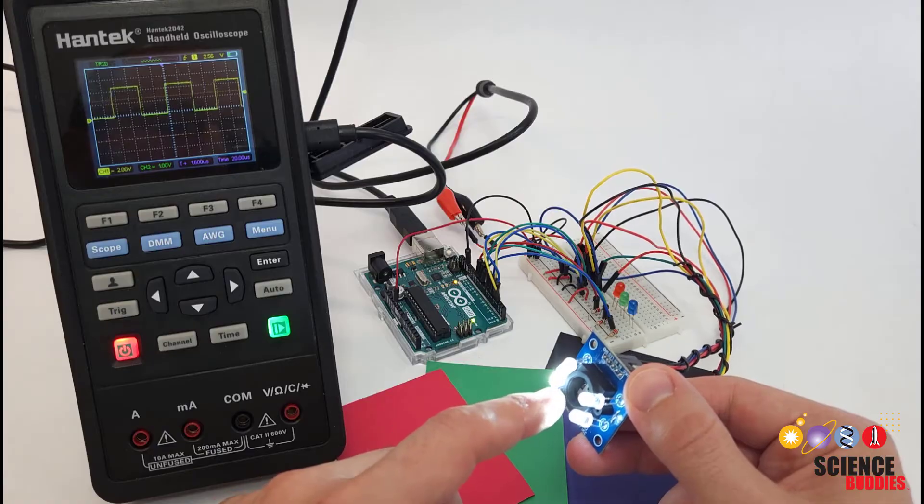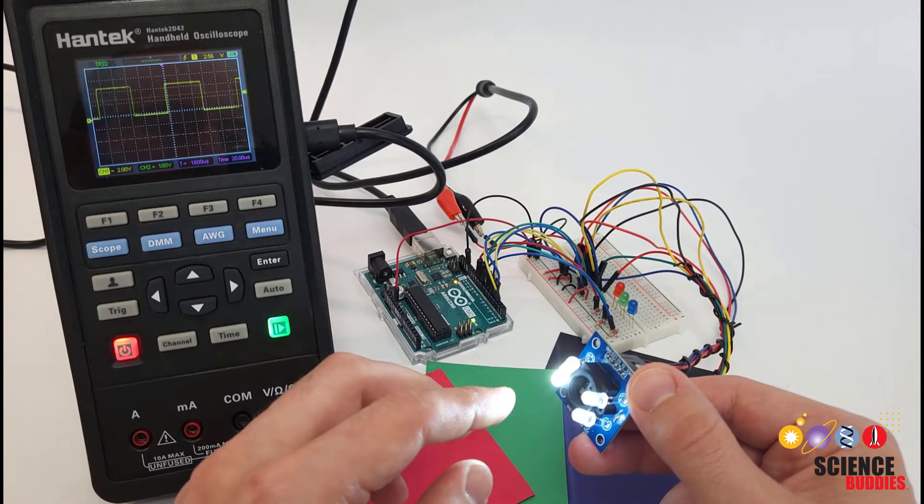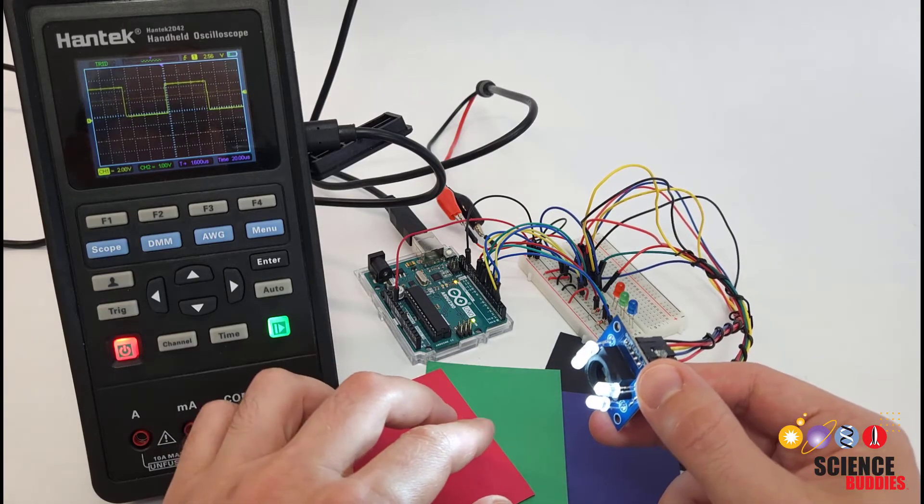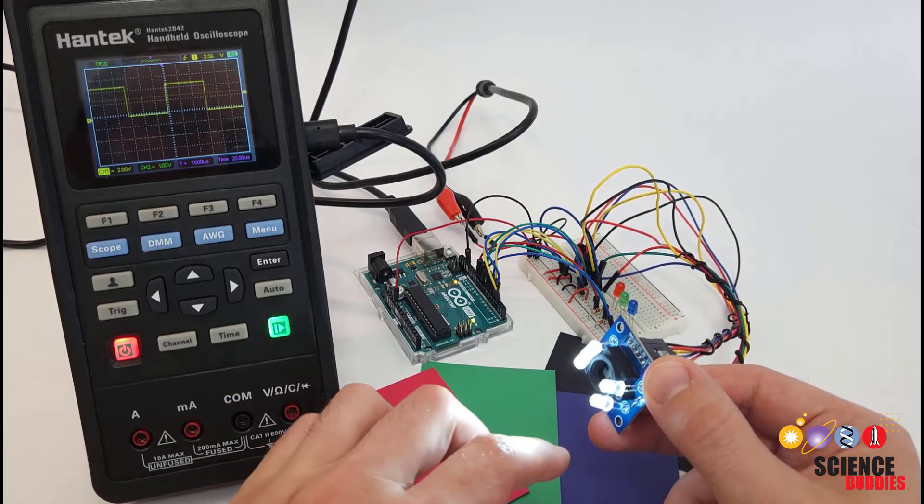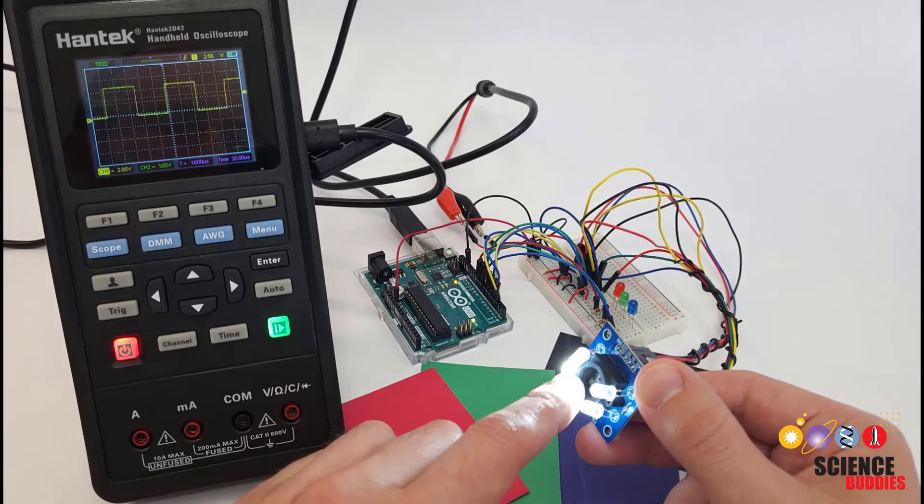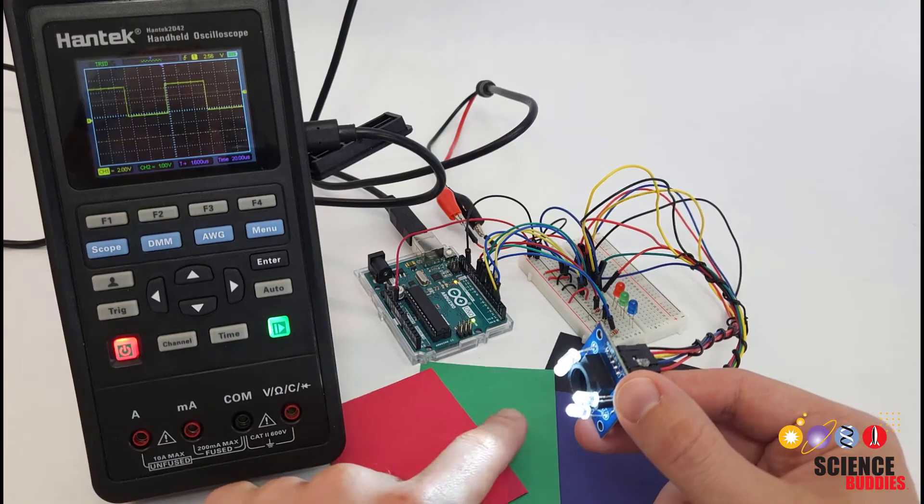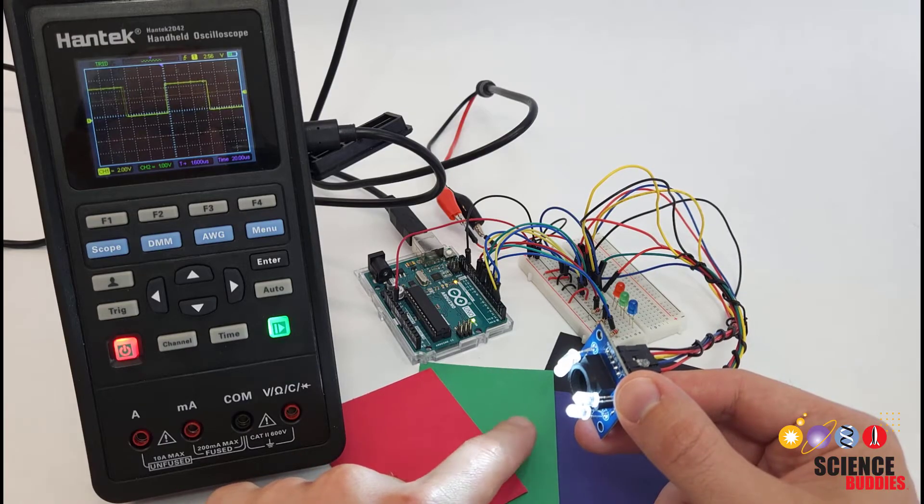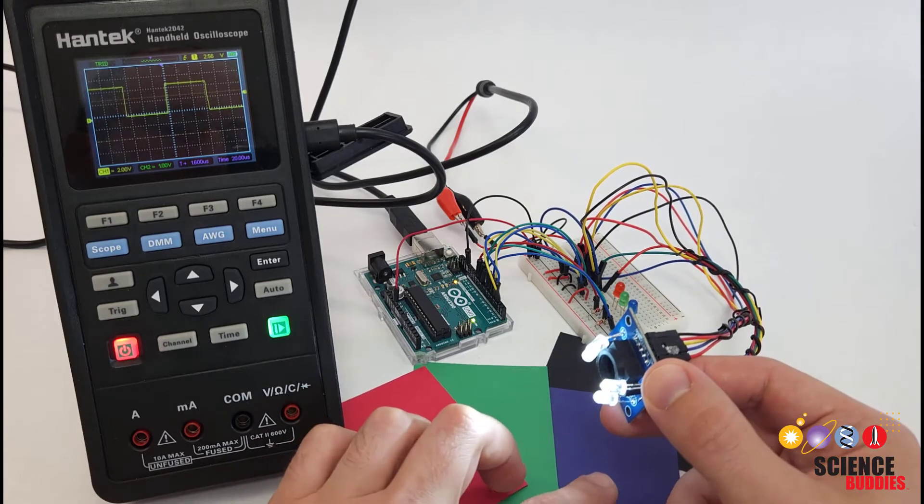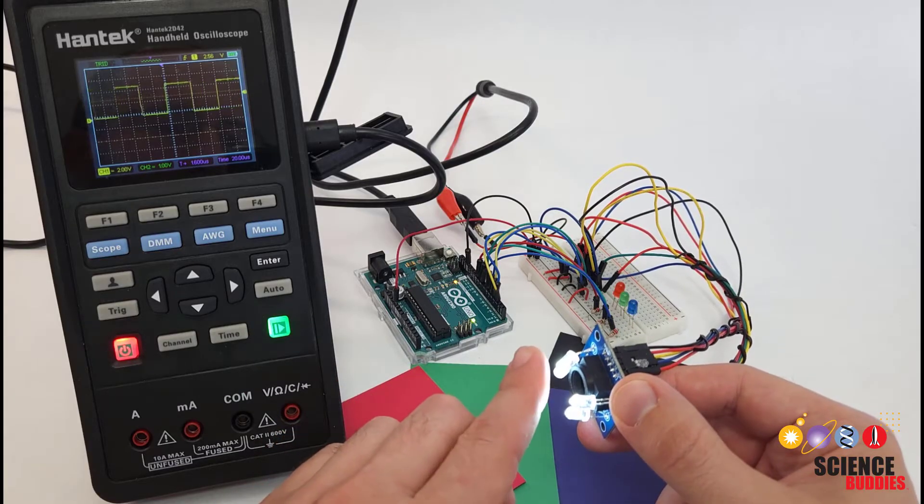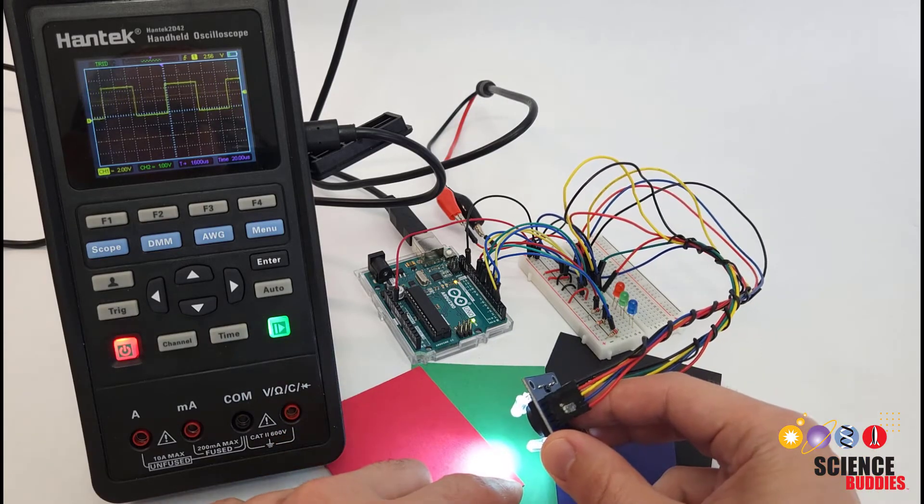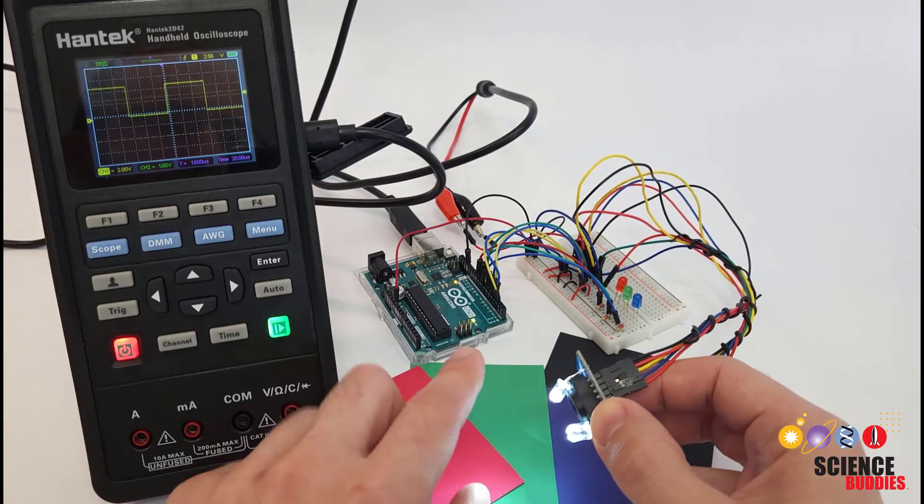So right now, I am using the clear filter that just lets all light through, but we can also select red, green, or blue filters. So for example, if we select the green filter, we expect that it would let green light through, but block other wavelengths of light, so we would get a higher reading or higher frequency when we're looking at green, but not at the other colors.